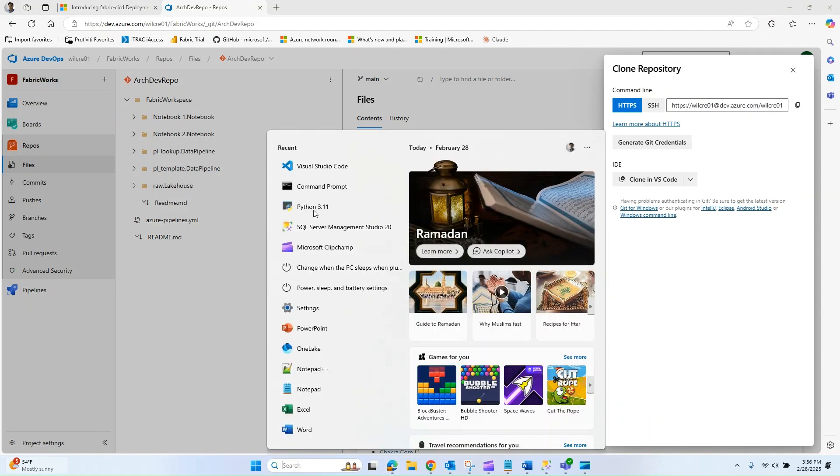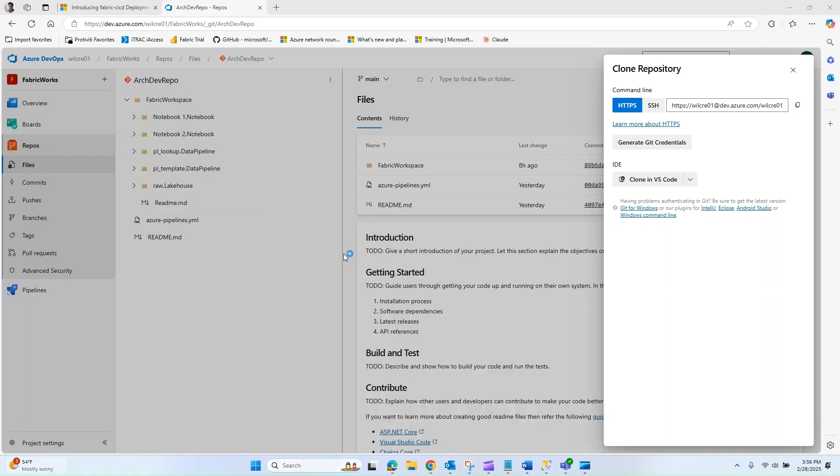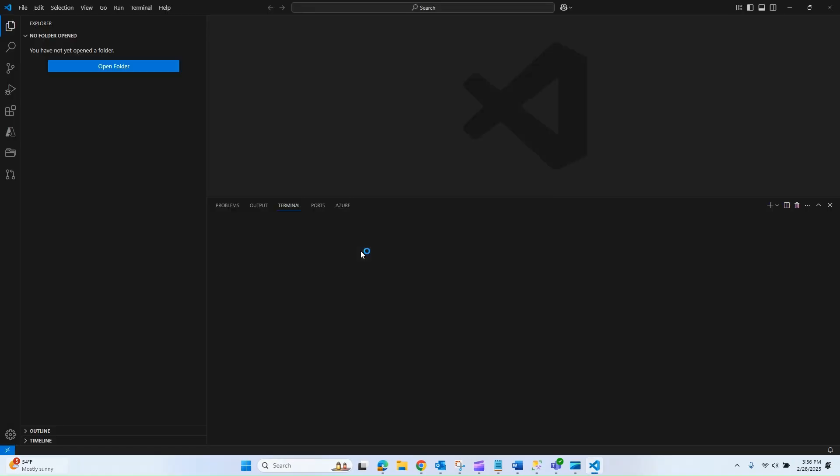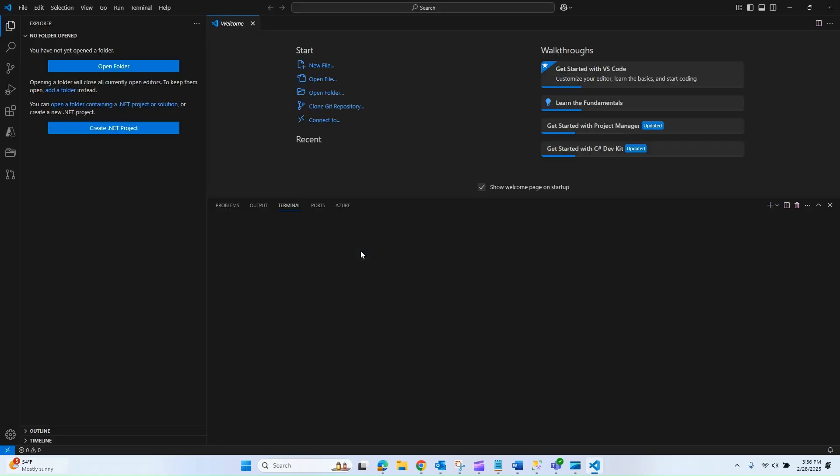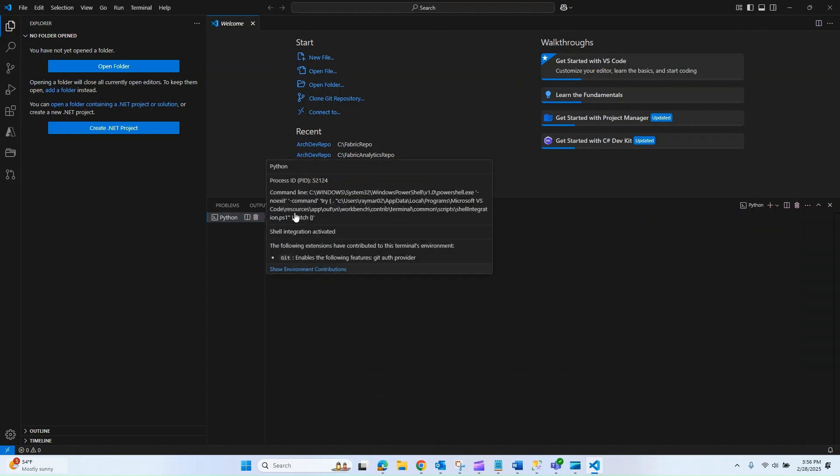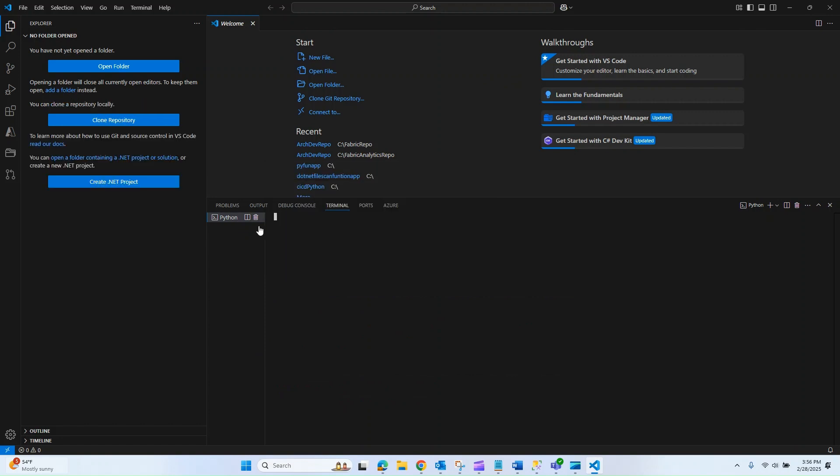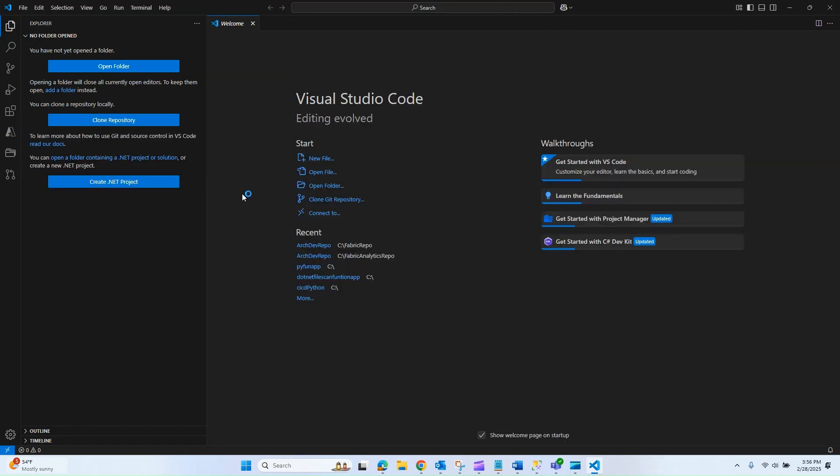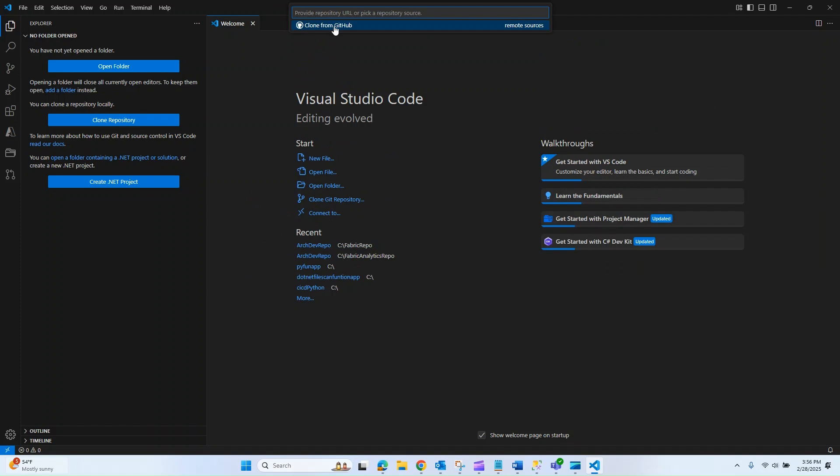Next what I need to do is open up Visual Studio Code. This is a brand new instance of Visual Studio Code that I have here, and I'm going to select clone git repository. You should already have GitHub installed when you install Visual Studio Code, but in the event that you don't, navigate over to extensions and get that installed.